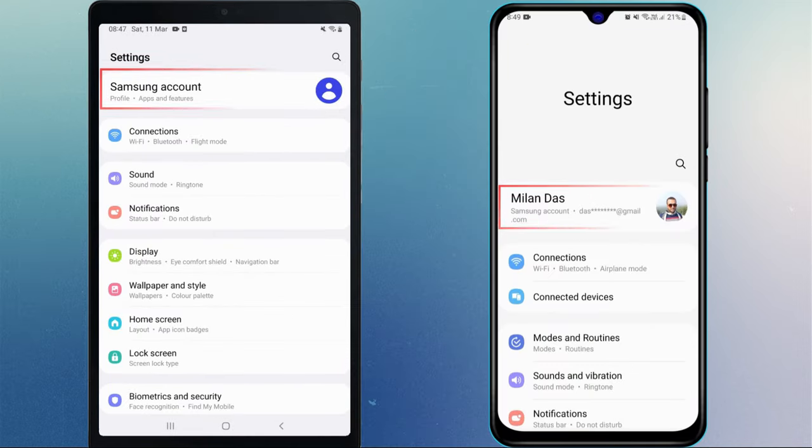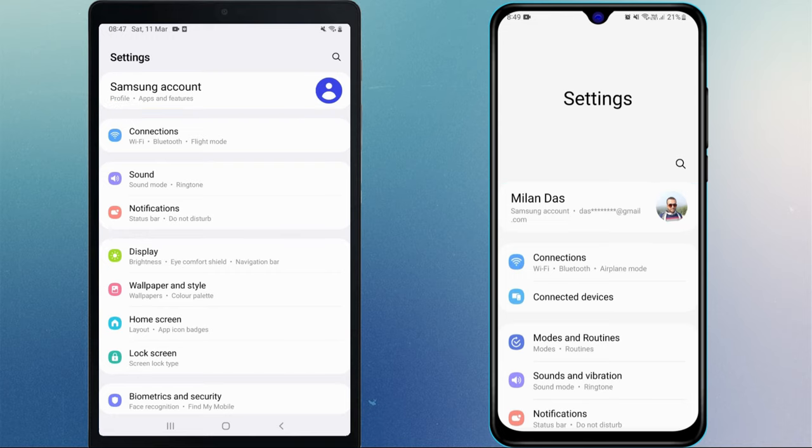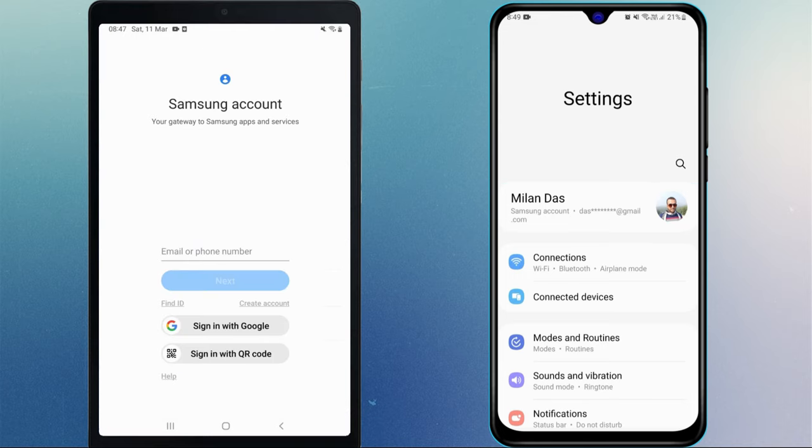First of all, sign into the same Samsung account on your Galaxy phone and tablet. If you don't have a Samsung account, you can quickly create one from here.